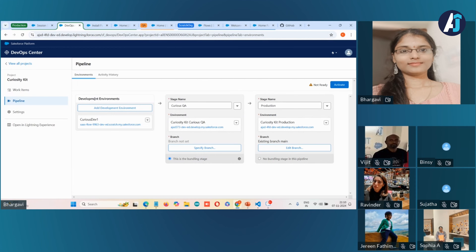Under the development environment, only sandboxes or scratch orgs can be connected. We have a 'CuriousQA' stage name. When there are multiple DevOps Center projects in your org, you need to be aware while naming stages. Branch names must follow all lowercase letters — alphanumeric characters are allowed, but numbers alone are not. I am giving the name 'curqa' to this pipeline stage.